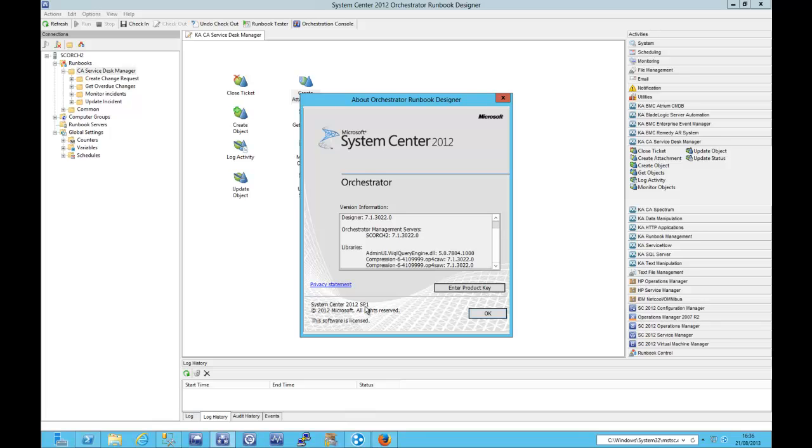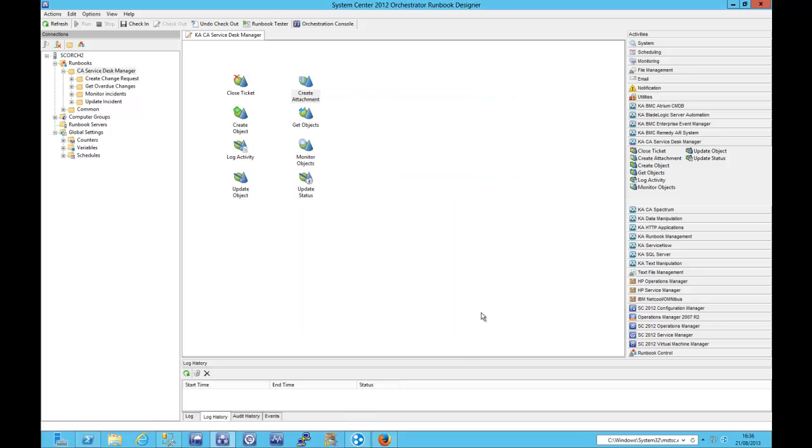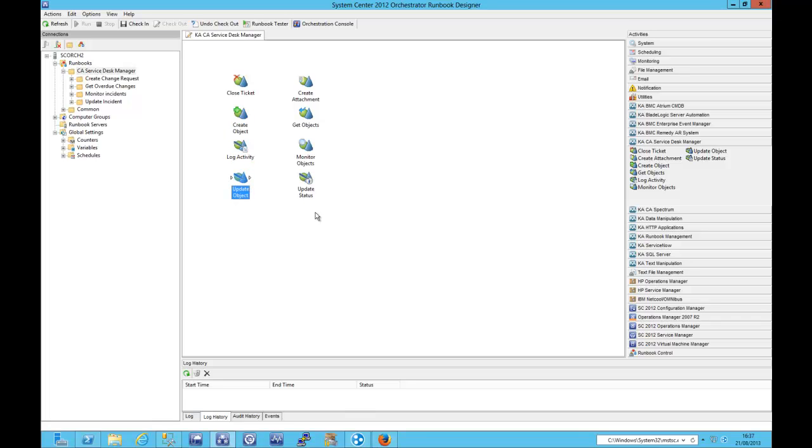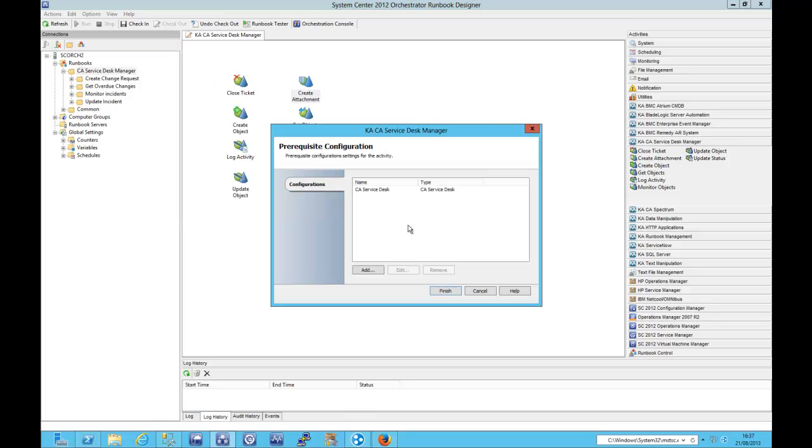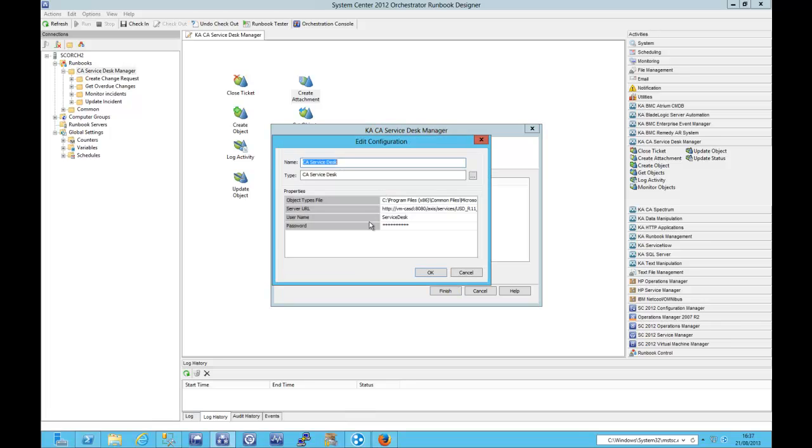The previous version is also supported. The Integration Pack gives us 8 new capabilities. We can use the Integration Pack to close tickets, create objects, log activity, update objects, create attachments, monitor objects, get objects and update the status of objects. When I'm talking about objects, we're talking CA Service Desk objects, so that's changes, users, incidents, that kind of thing.